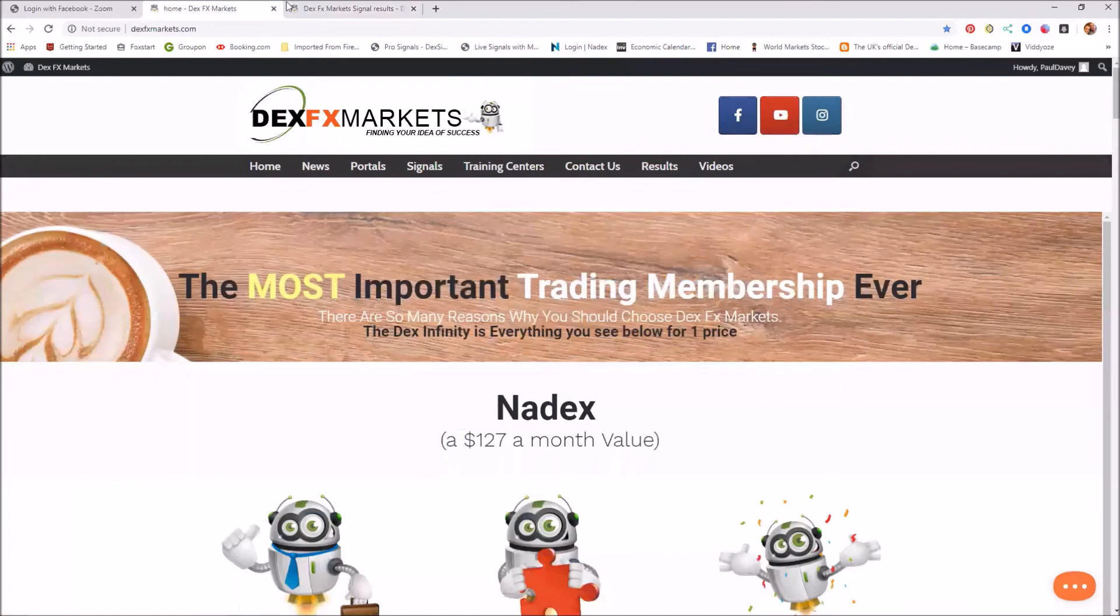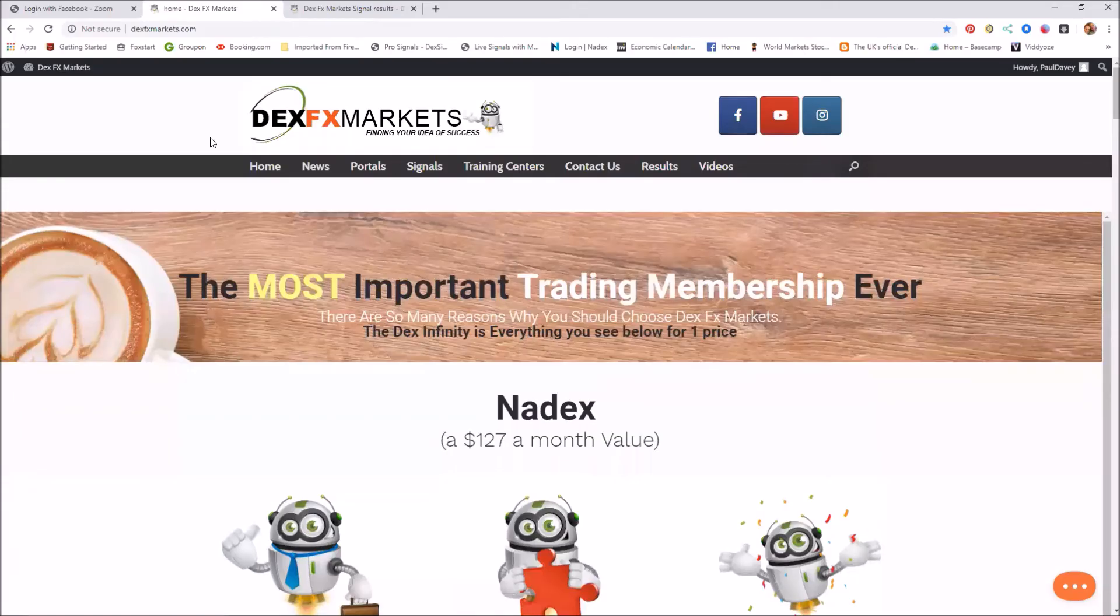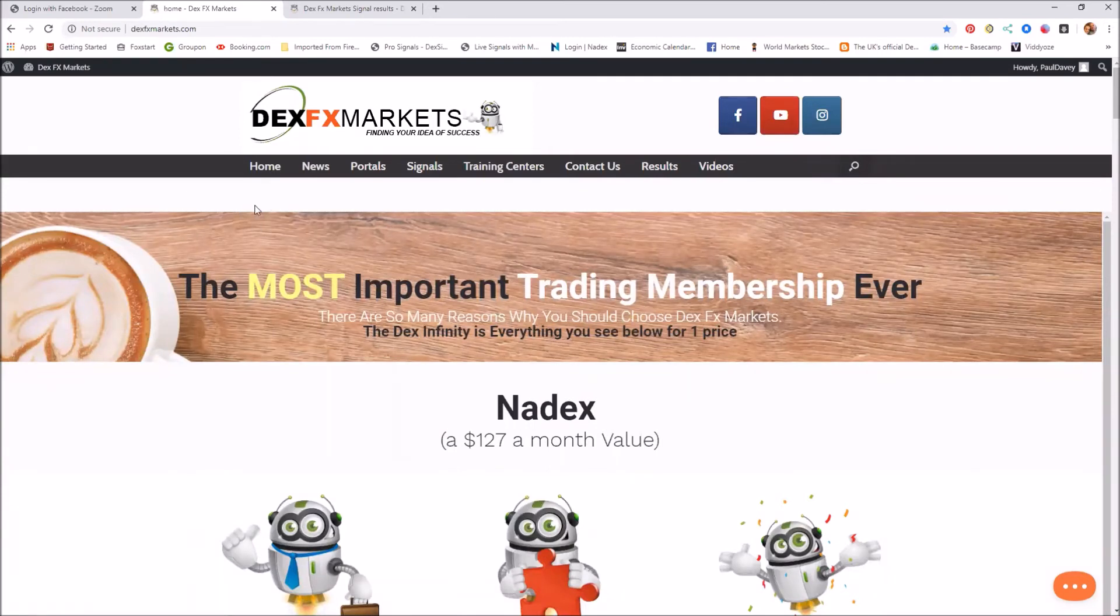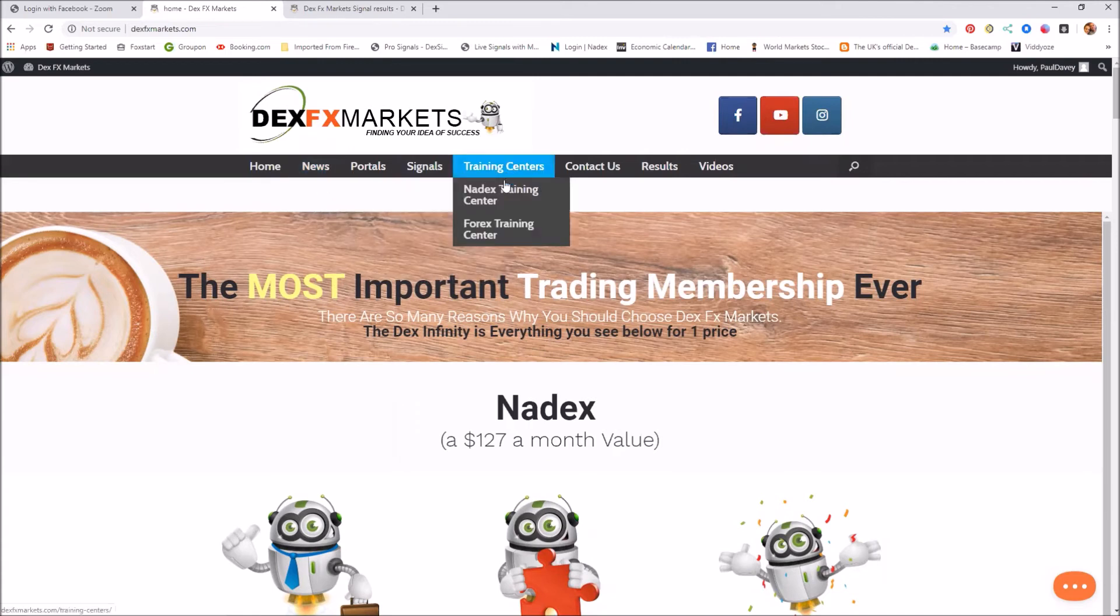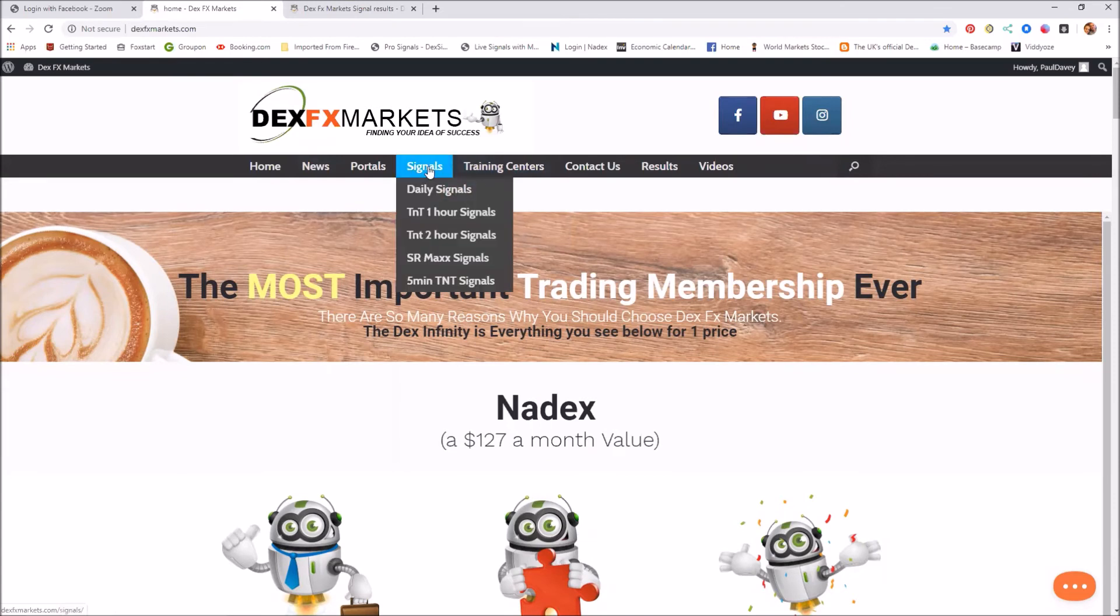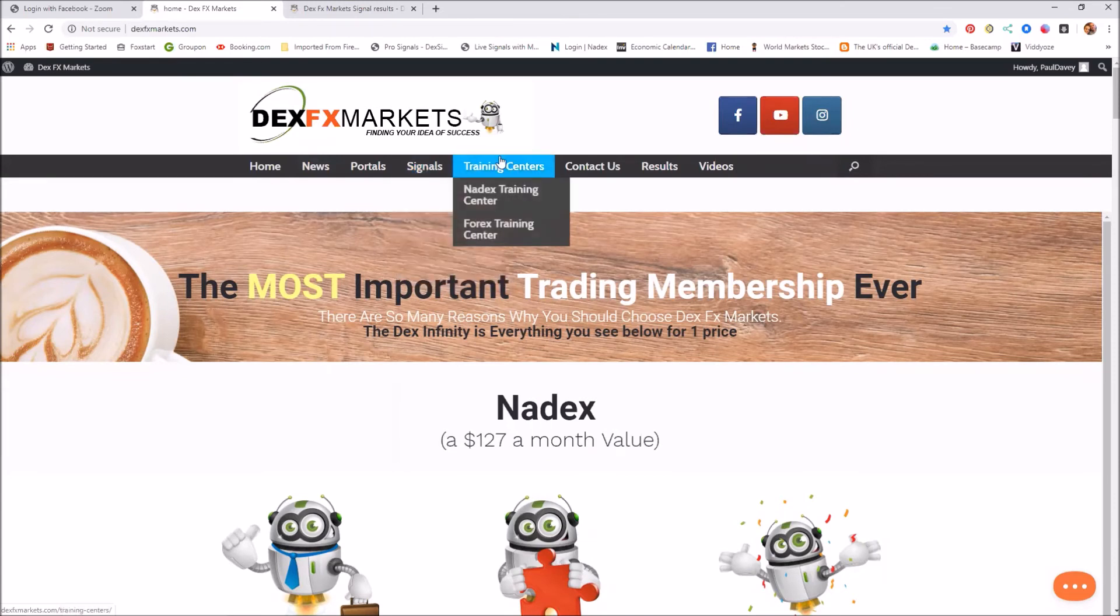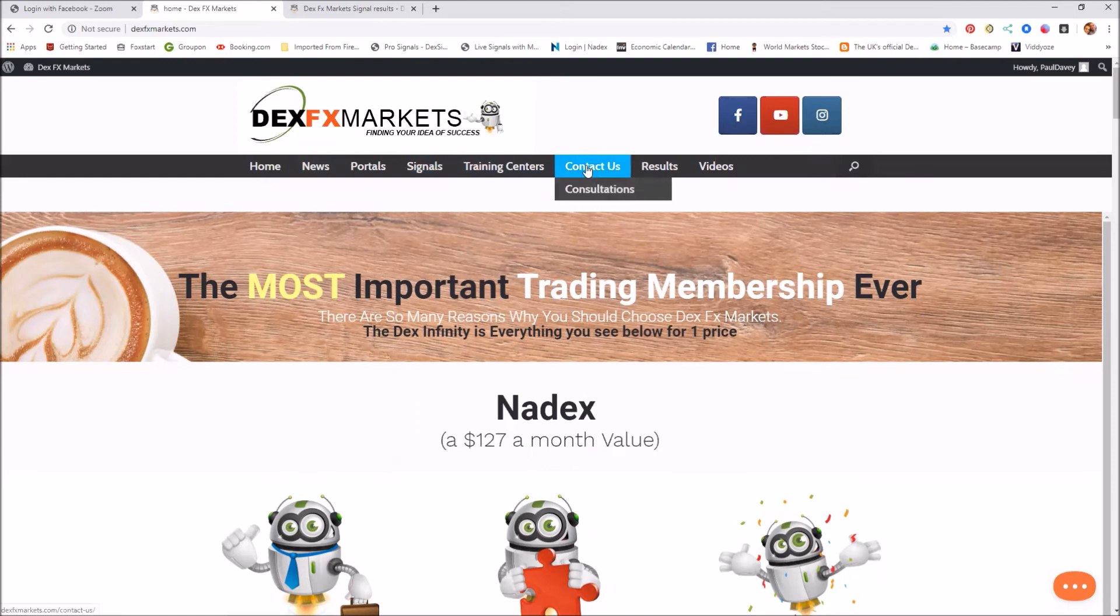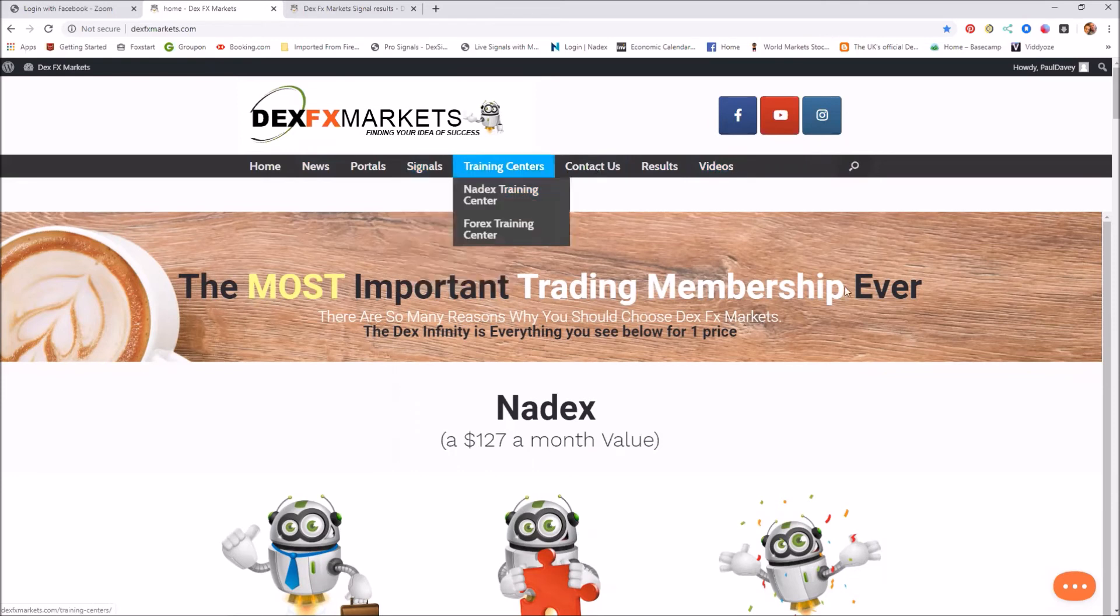Okay, on the home page here I think it's important to remember to get the excellent results that DexFX Markets have been getting, and our traders have been getting, is to go through the training centers, do the training, check out our signals, use our signals as a tool, contact us if you have any problems, and remember there are hundreds of backup videos for you.